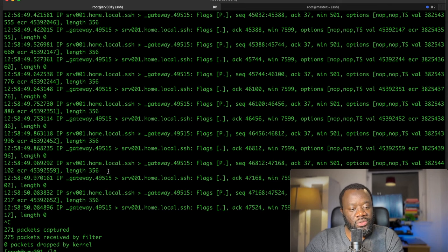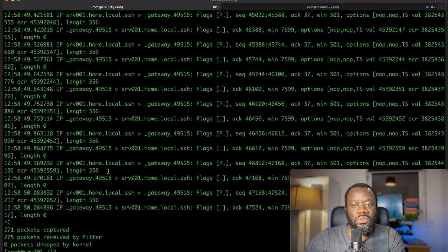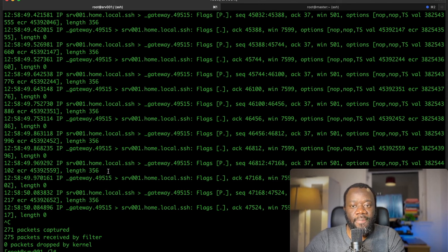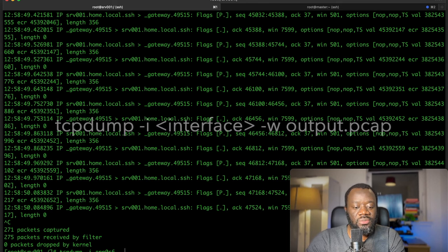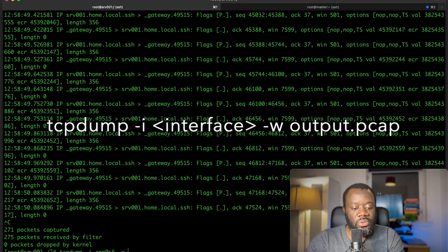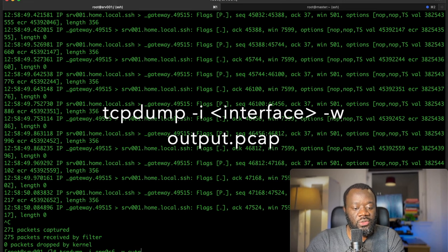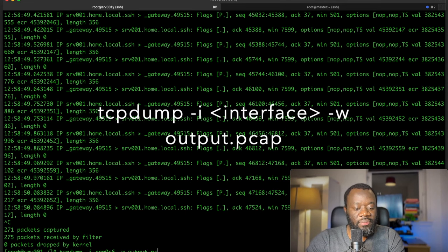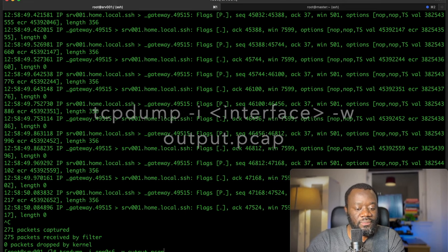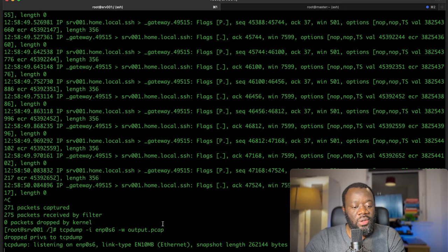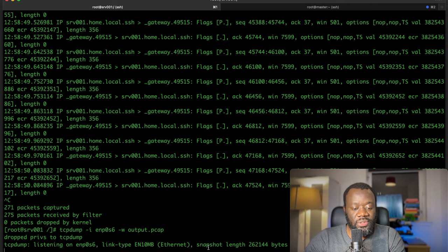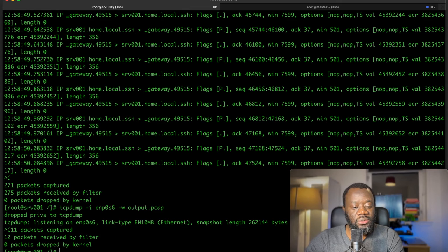Using tcpdump, you can capture the packets and write them to an output. Let's call this output.pcap, for instance. If I say output.pcap, you can see it's listening on that interface port. I can stop that with Ctrl+C.